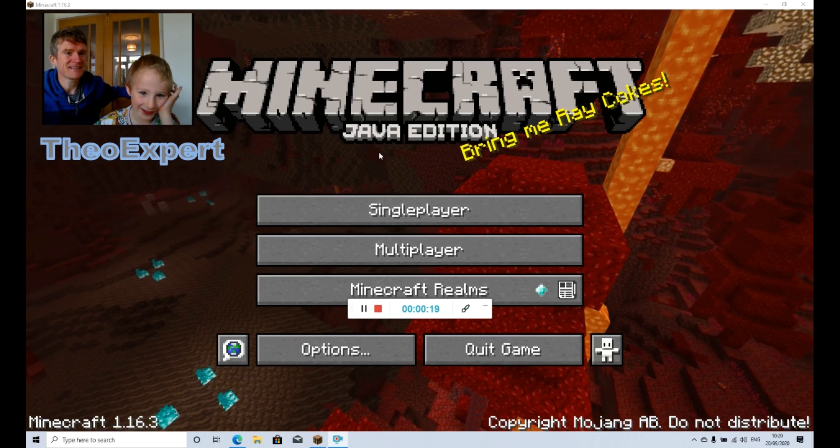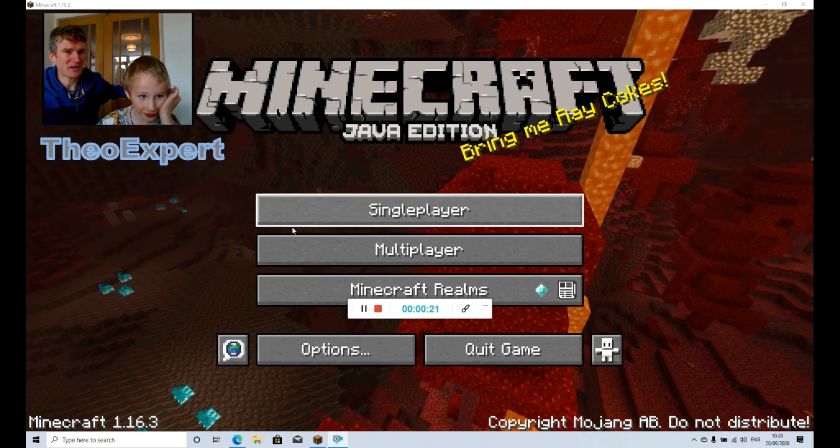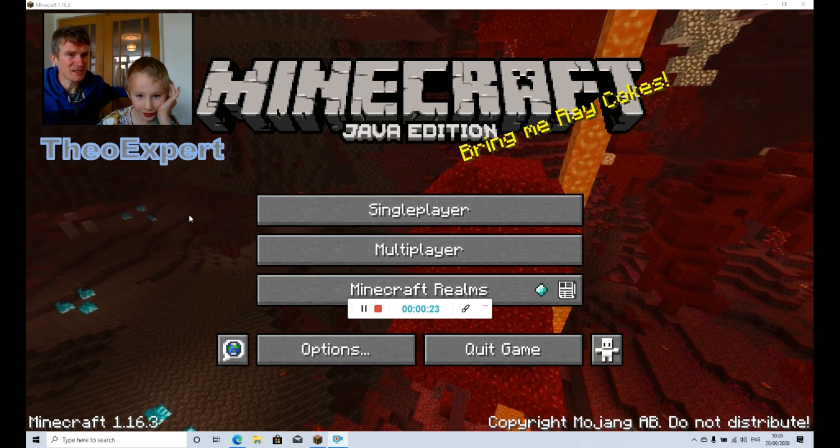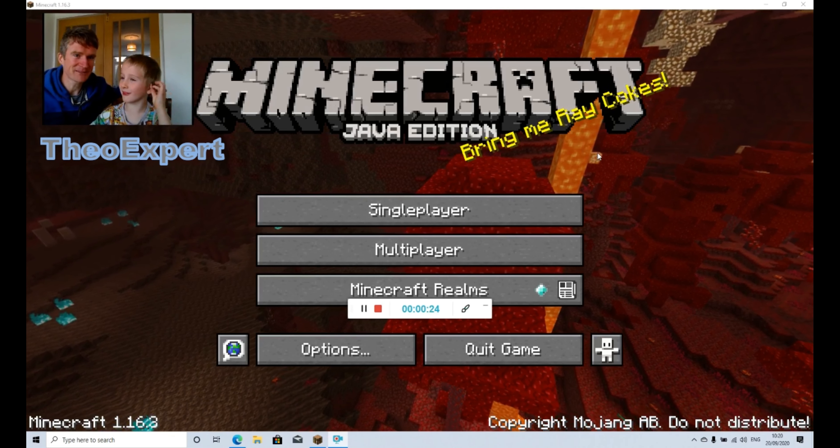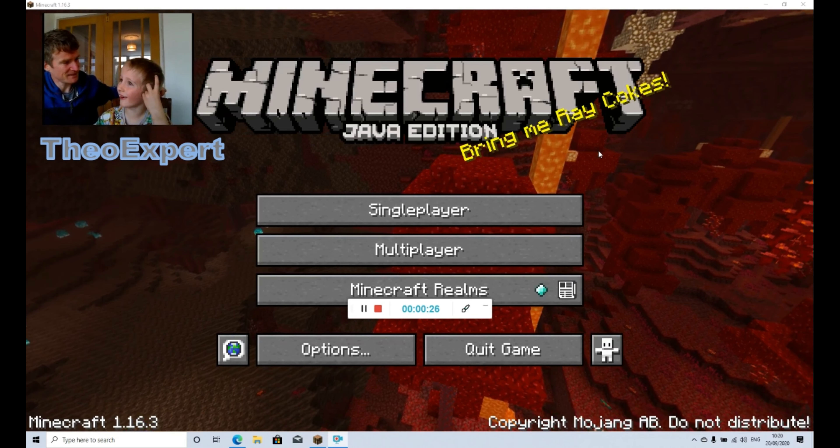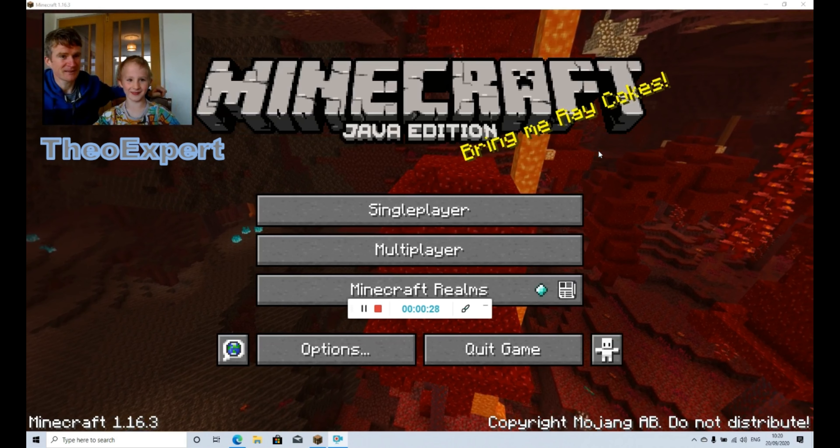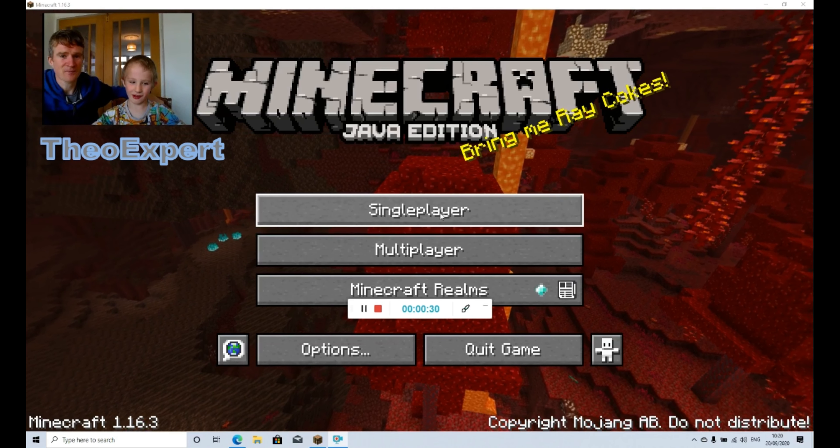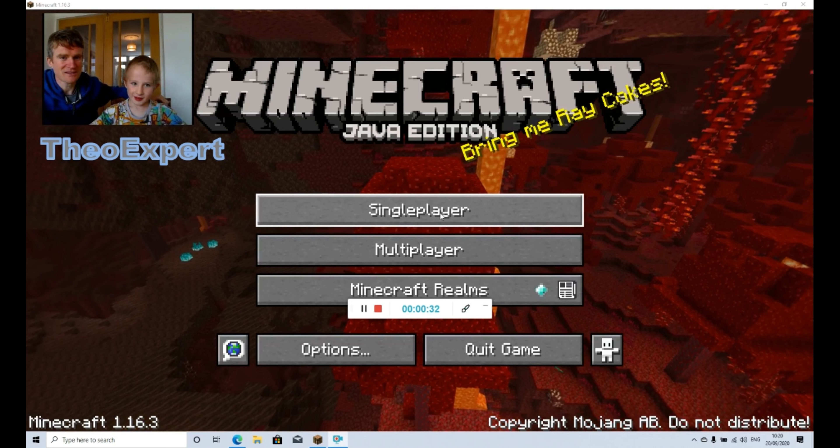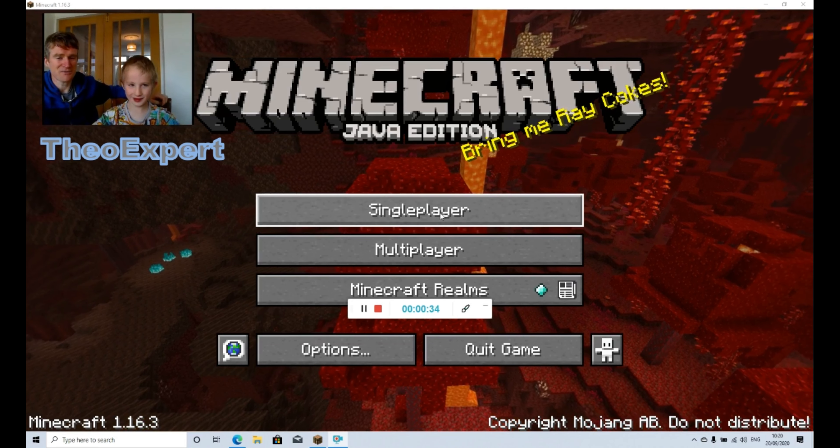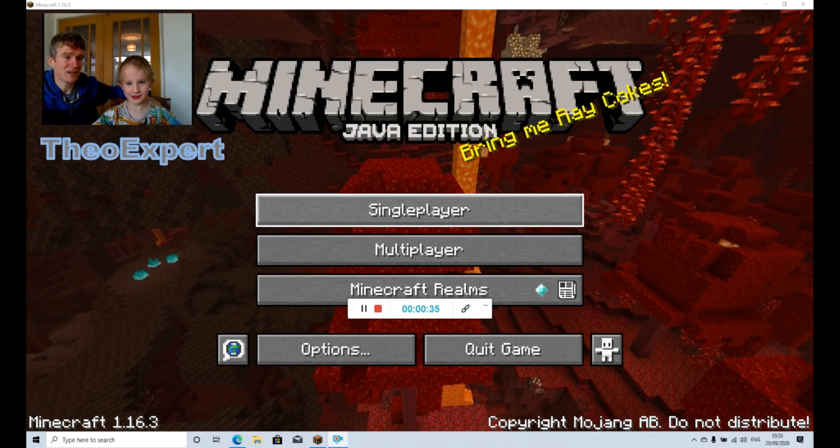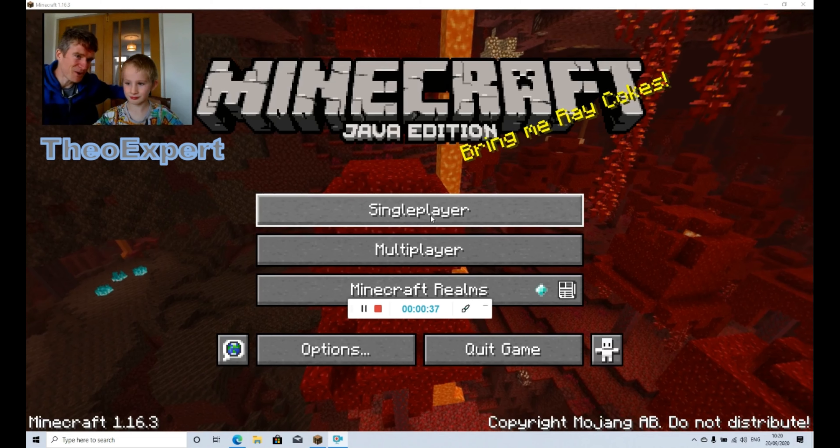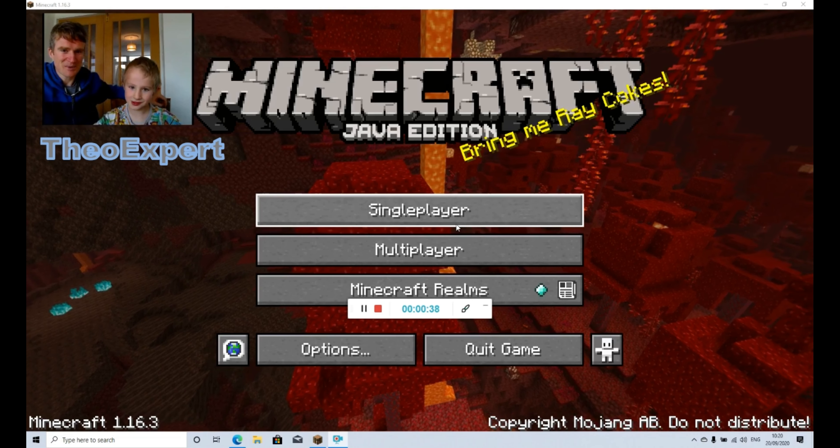So we haven't got Minecraft Pocket Edition anymore. Theo's got a new laptop, but now we've got Minecraft Java Edition. We're not going to go through a really long video today. We want to quickly show you what it looks like.